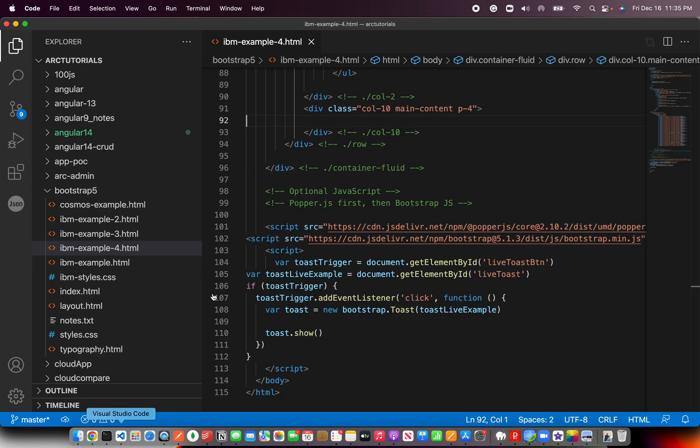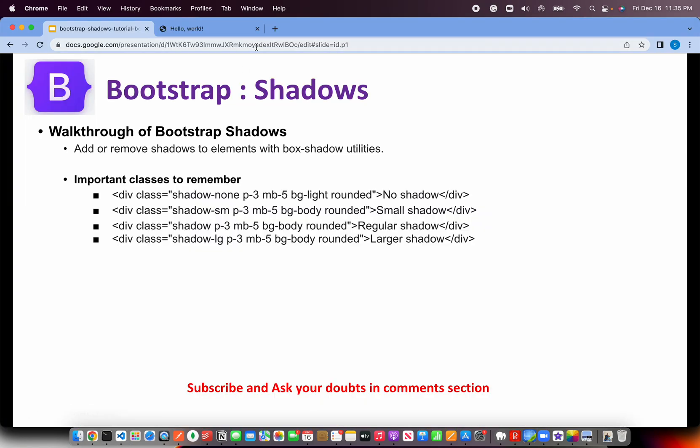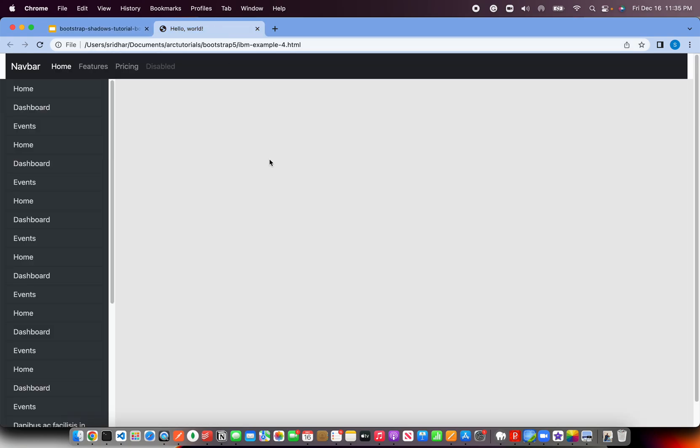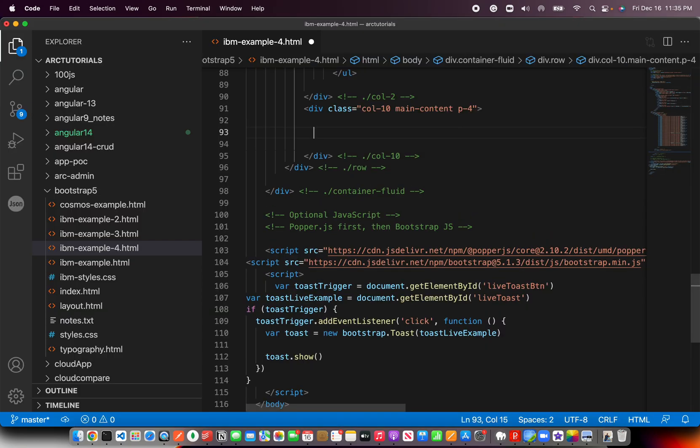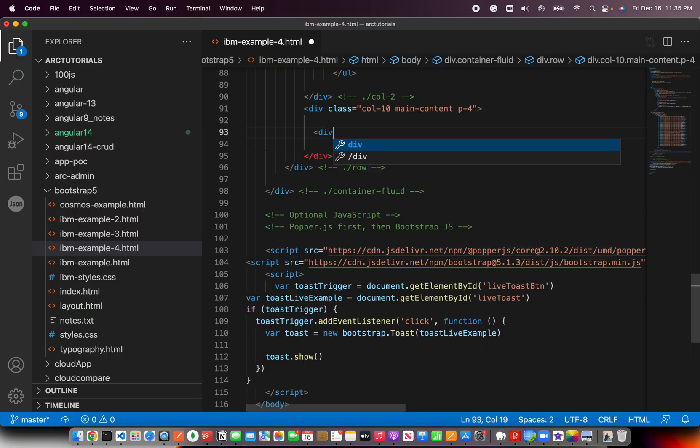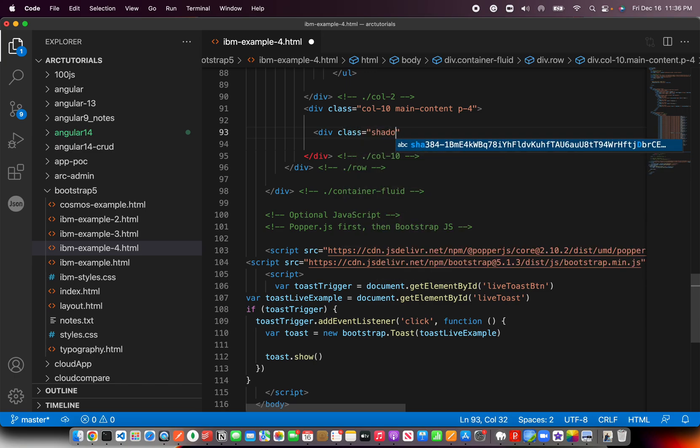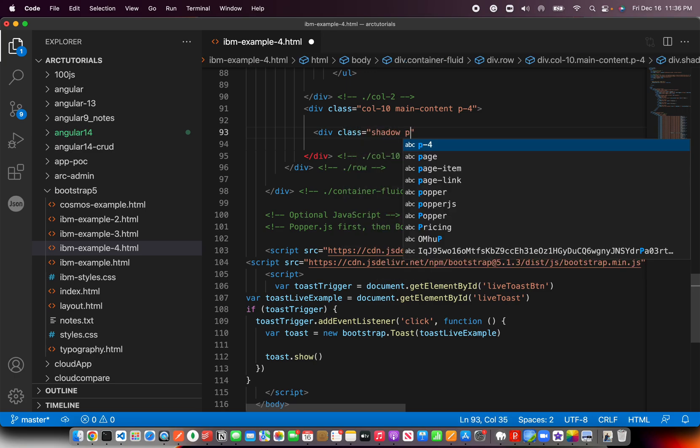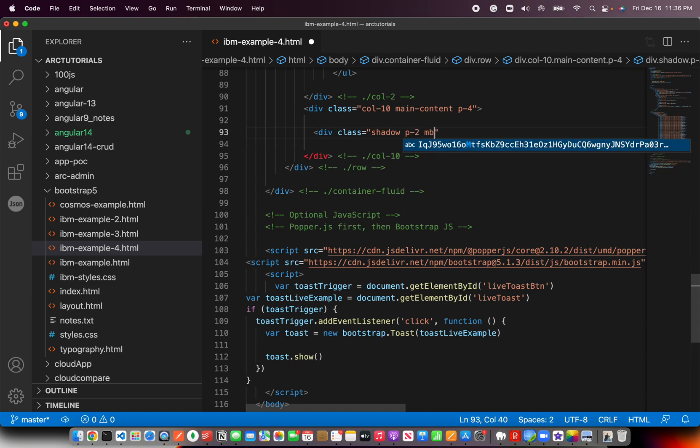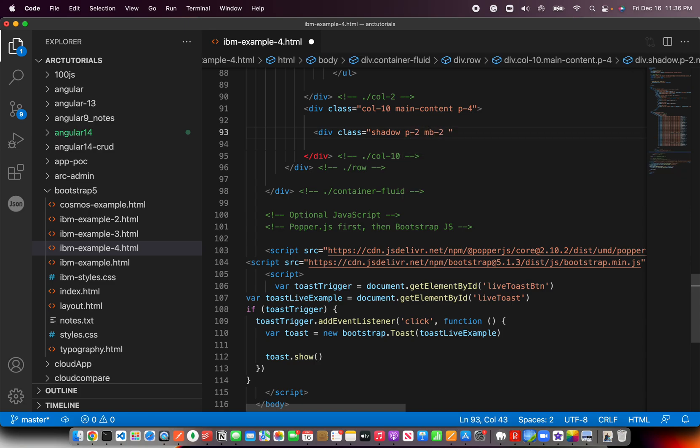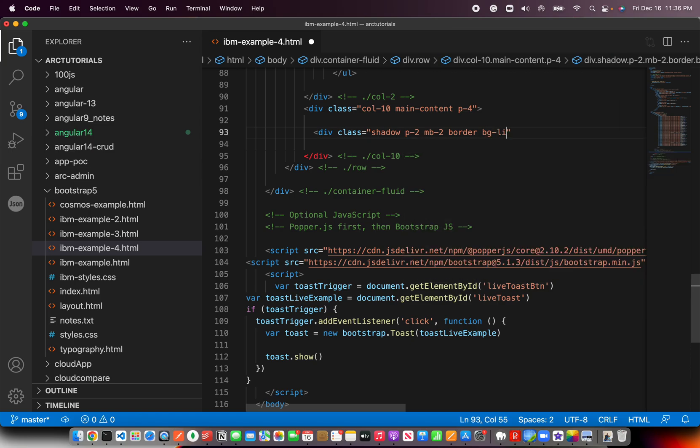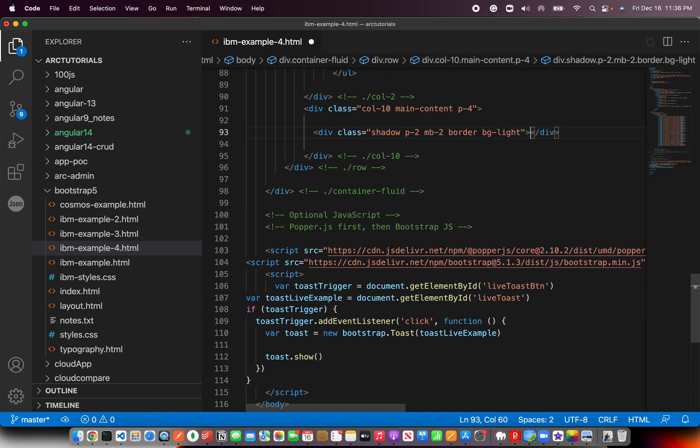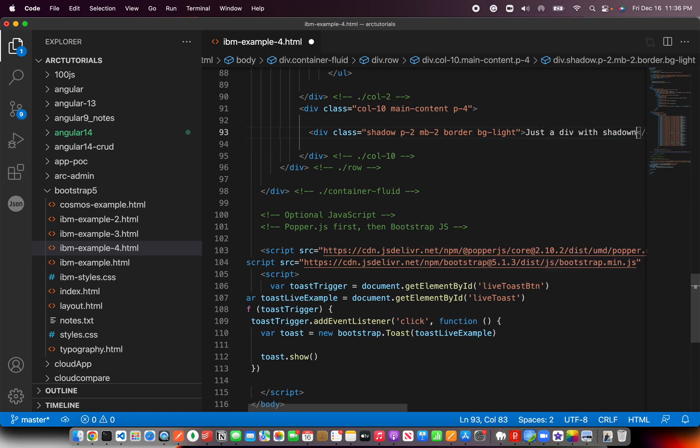Let's go ahead and show you different variations. As always, I'm going to use the starter template that I use, which has nothing here right now. Let's create that. We'll add shadow, let's add padding 2, which is important, we want a border and BG light, and just say just div with shadow.